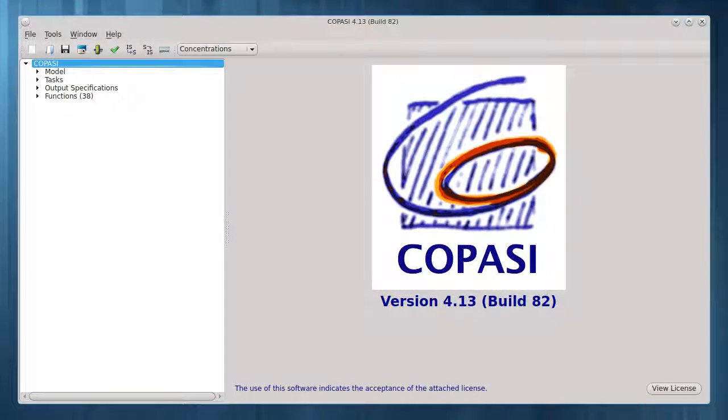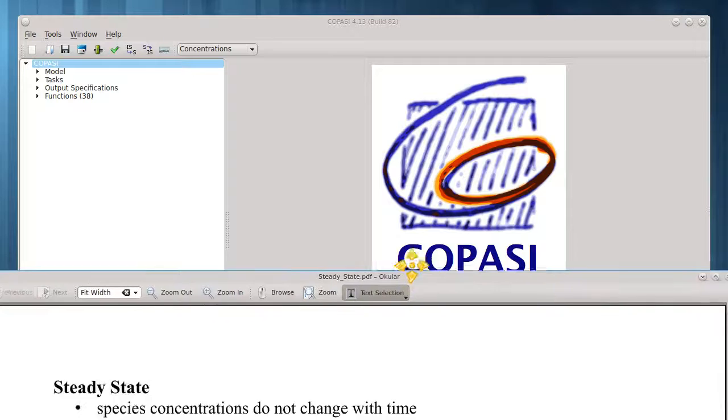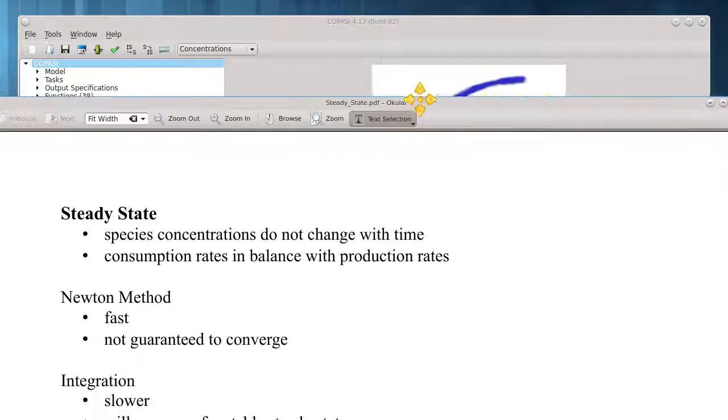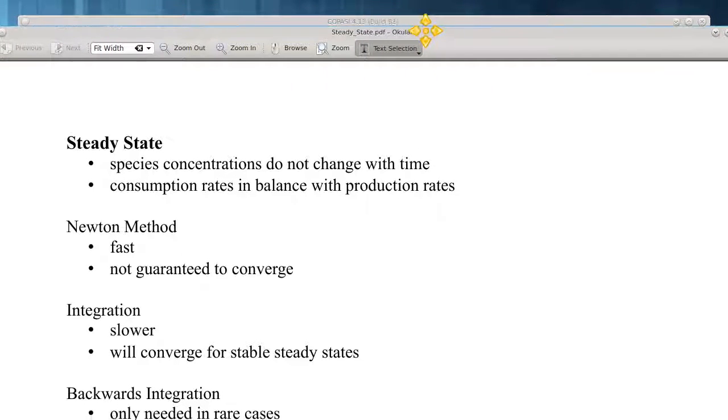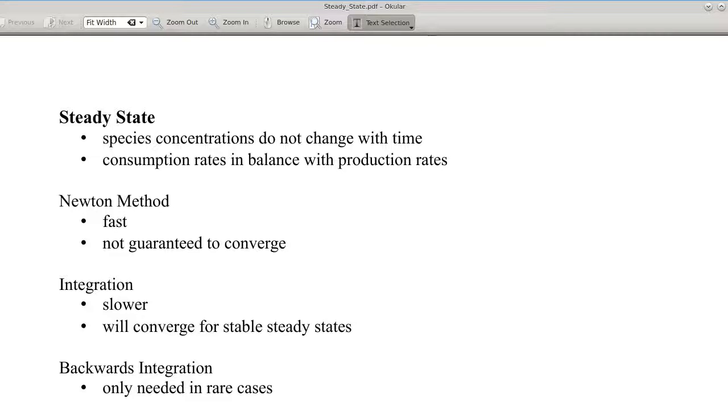Hello, in this tutorial I'll show how to run a steady state simulation in COPASI. A steady state is a condition in which all of the species concentrations do not change with time. This happens when all of the reaction rates consuming the species are in balance with the reaction rates producing them.